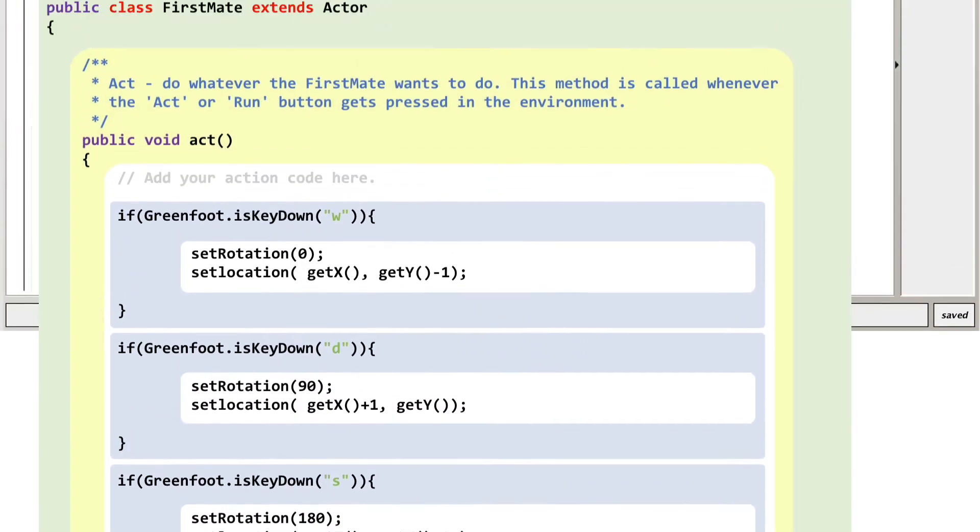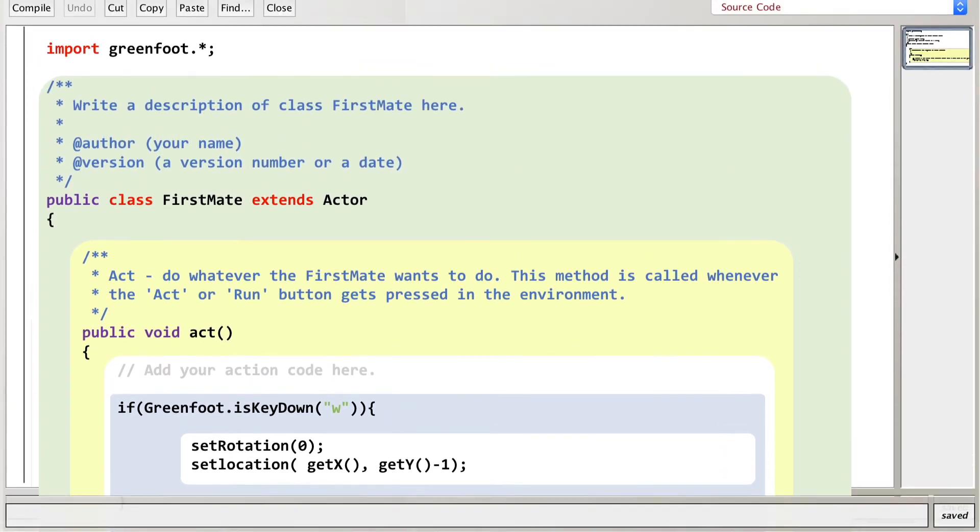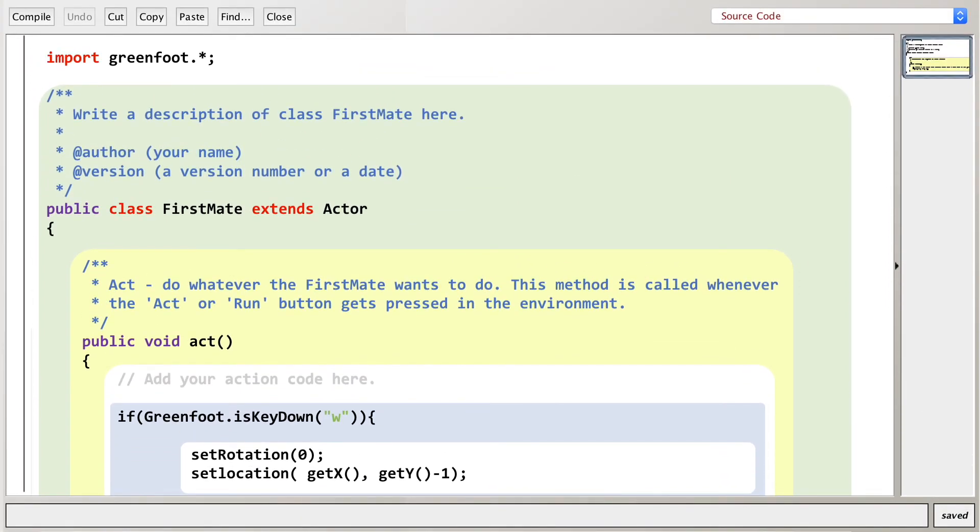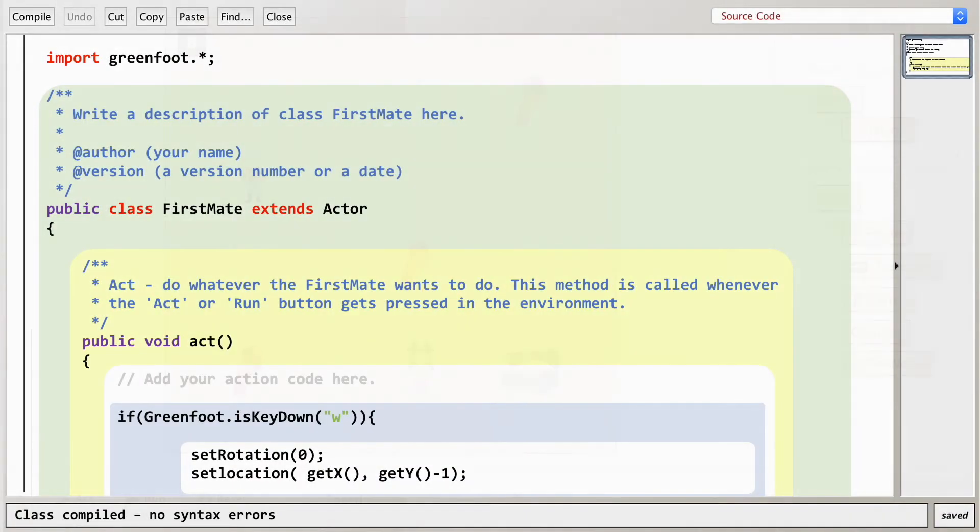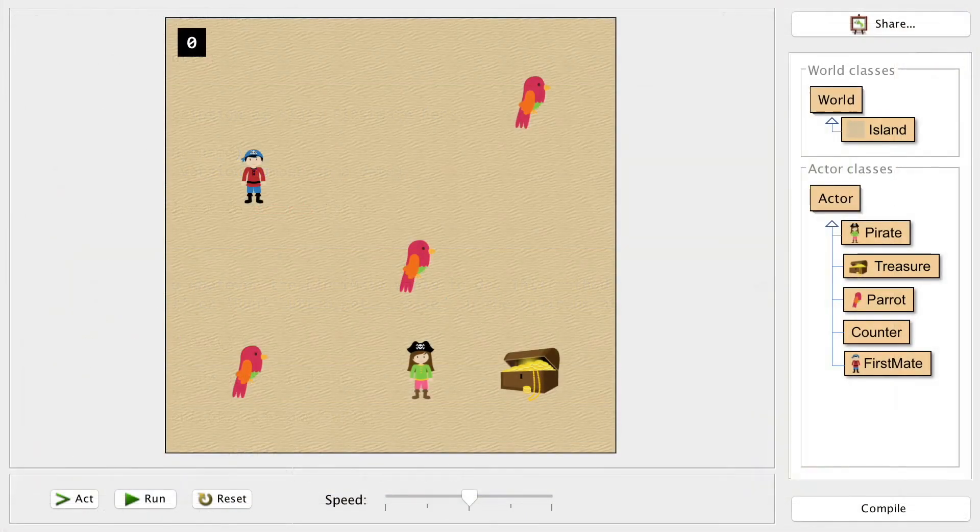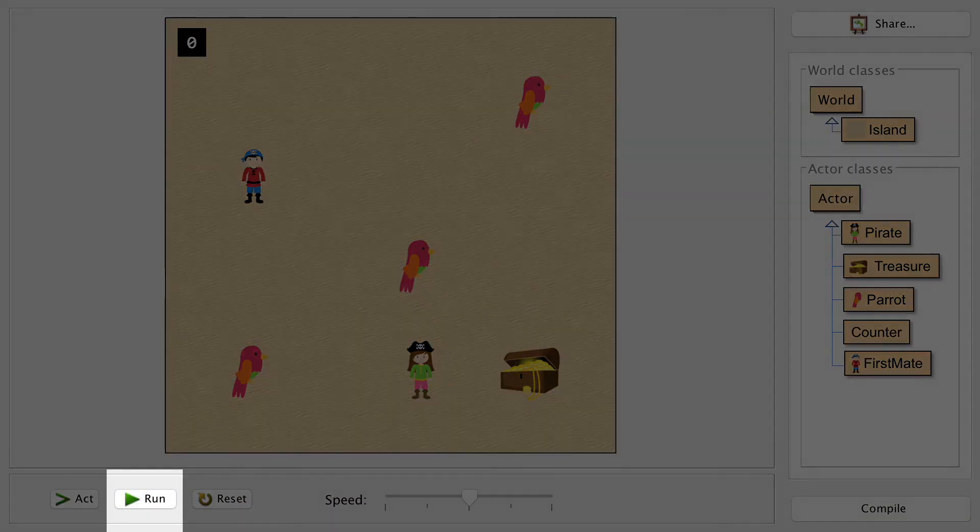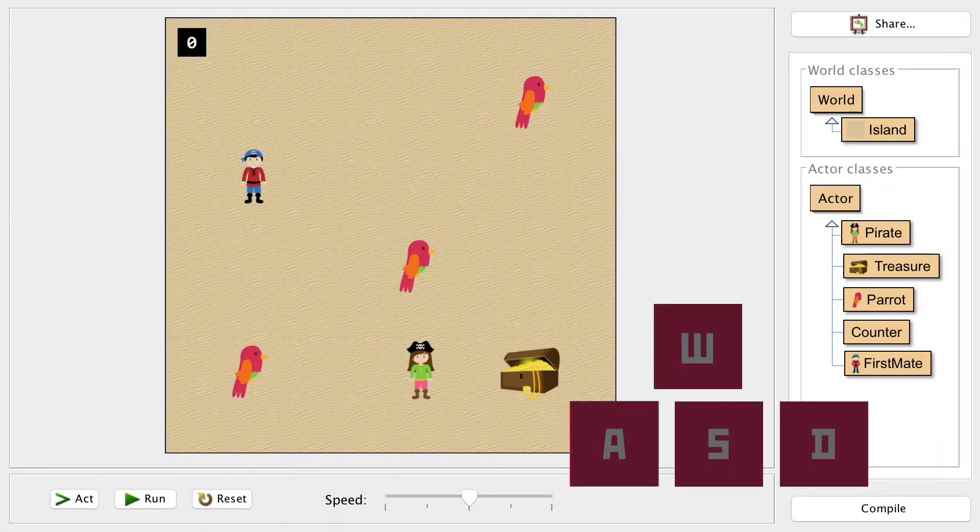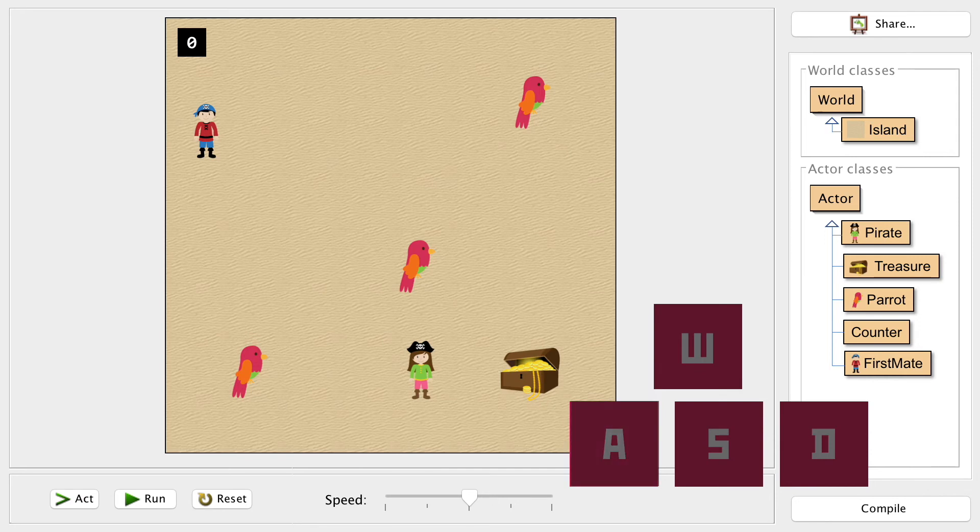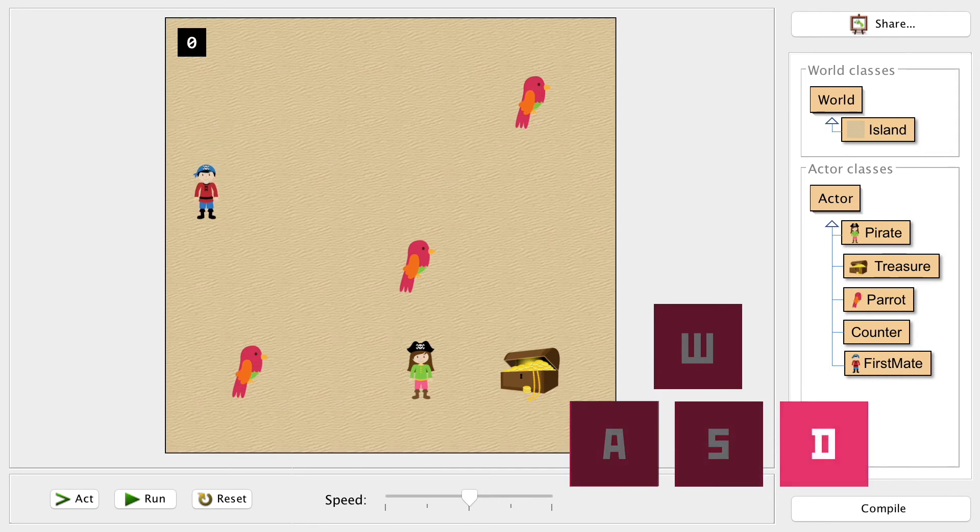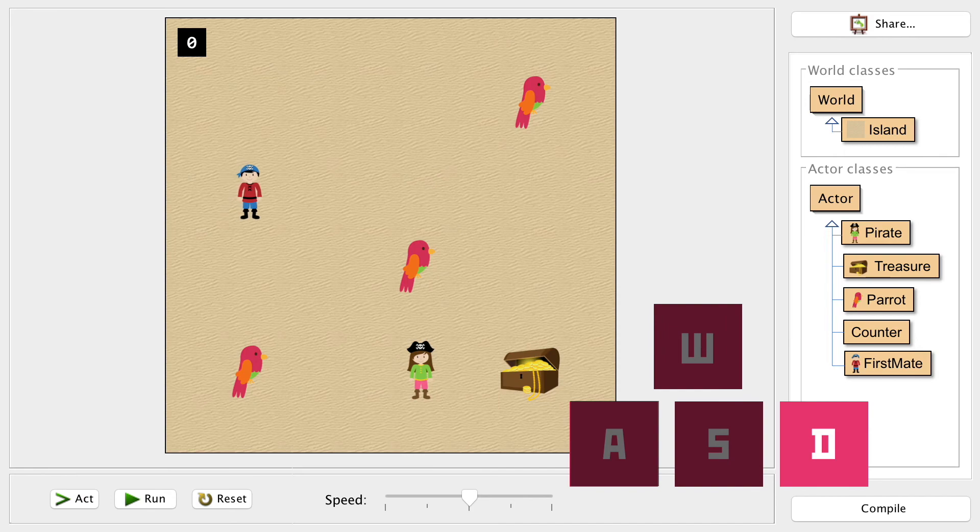Well, that's the character control all sorted. Remarkably easy when you've got most of the code already done, isn't it? Let's get it compiled. No errors and test it out. Now W sends our first mate upwards, A sends him left, S gets him moving back down the world and D shoots him off to the right. Great!